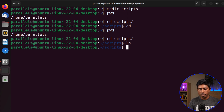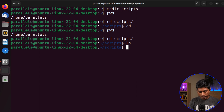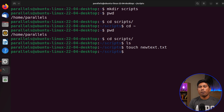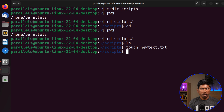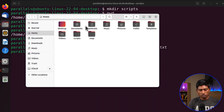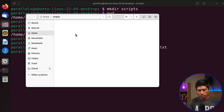Now inside the scripts directory, 'ls' shows nothing because it's empty. To create a file, I can use the 'touch' command — I'll call it 'newtext.txt'. This creates a new empty file. If you want to view or edit the file, you can use text editors available in Linux like Vim or gedit. I can also use the GUI, similar to Windows, to navigate — you can see the scripts directory and the newtext.txt file there.